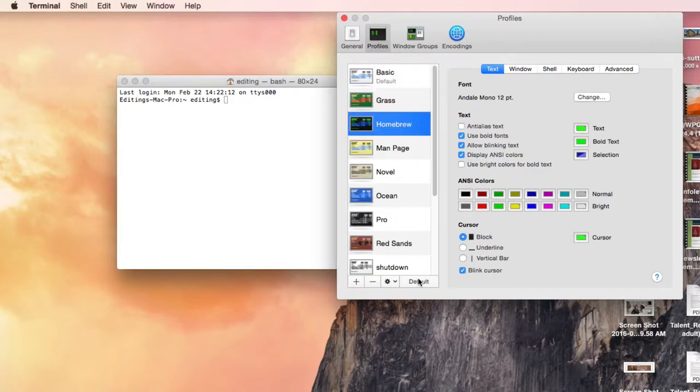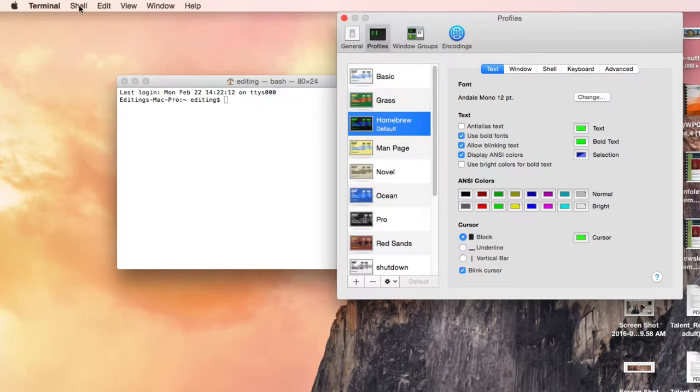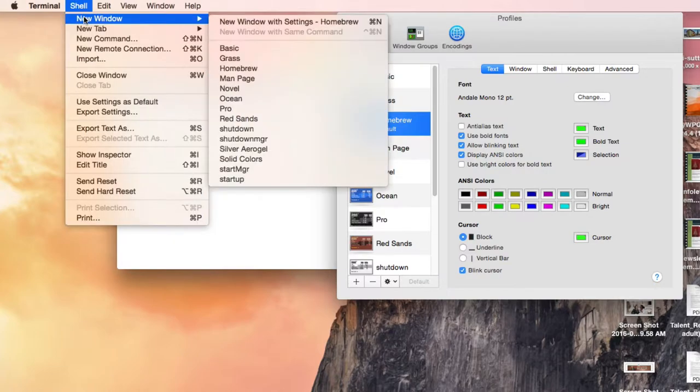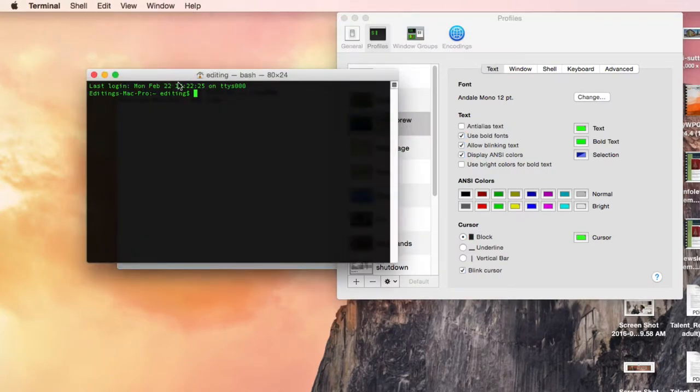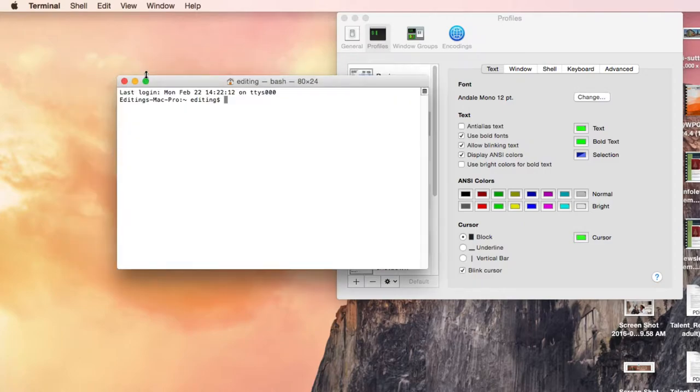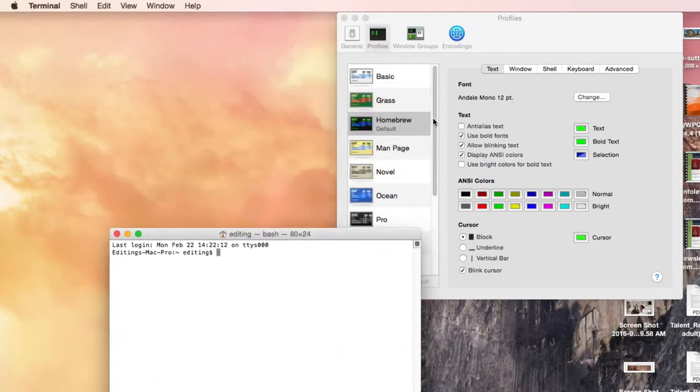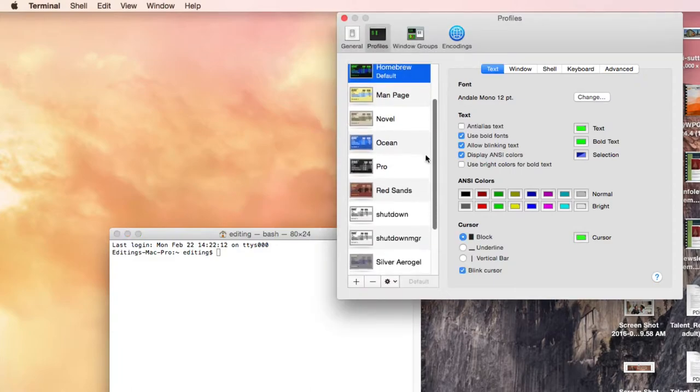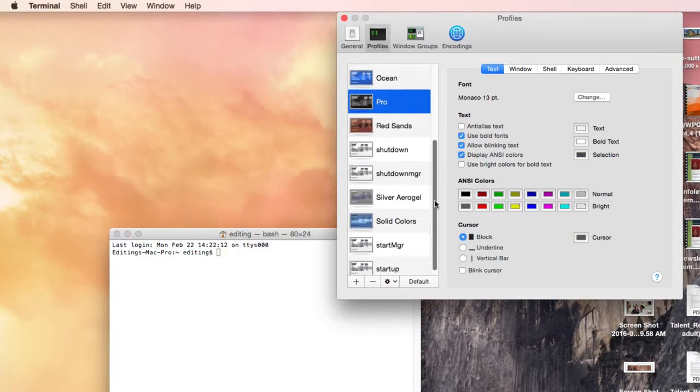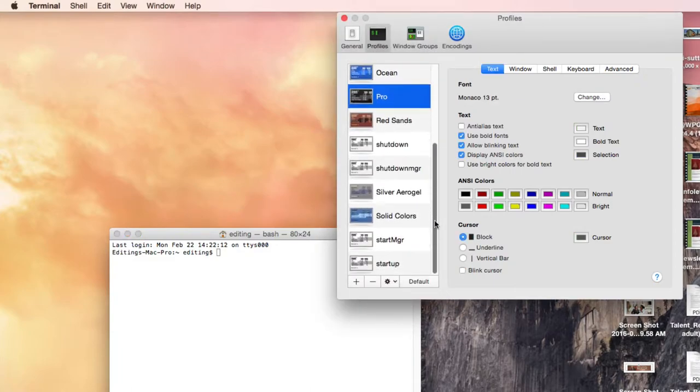There's Homebrew. If you set that as default and then open up a new window, you get the black with the green, which I find kind of ugly. And actually, the other option which has a dark background, the Pro, isn't exciting either.